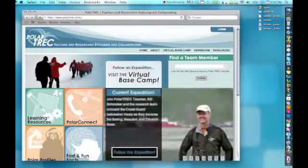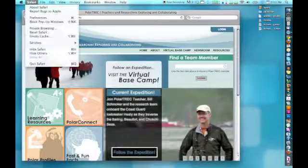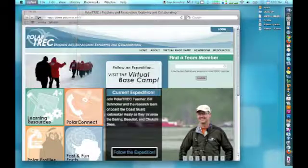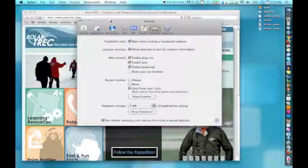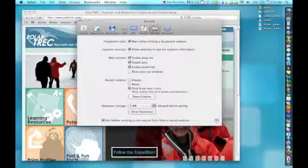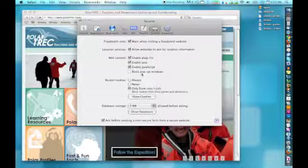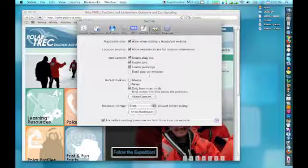When using Safari, go to Preferences, Security, and make sure that Block Pop-up Windows is not checked, and make sure that cookies are accepted only from sites I visit.